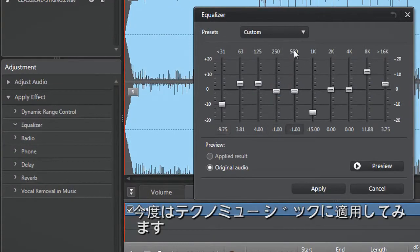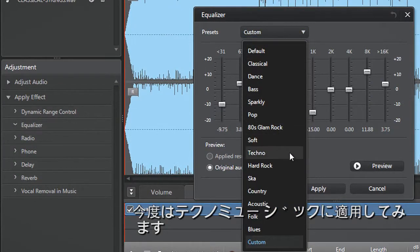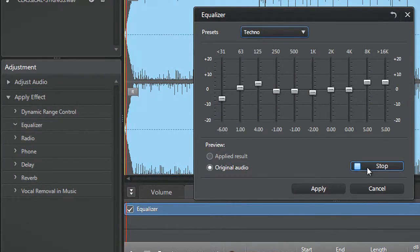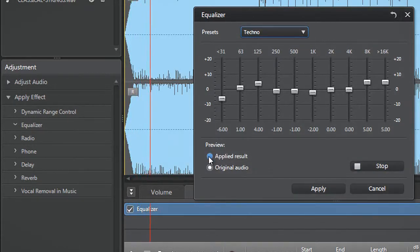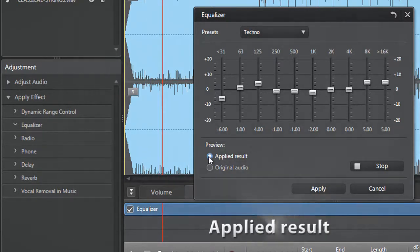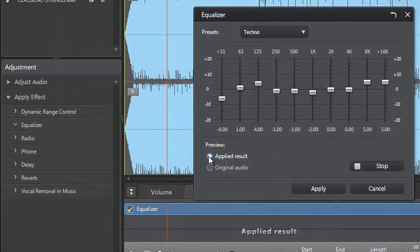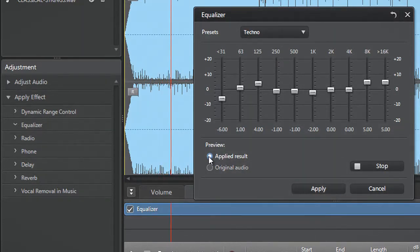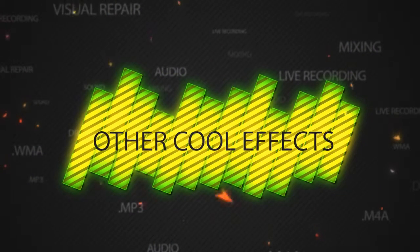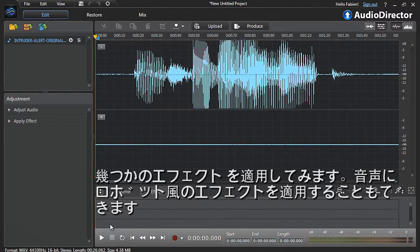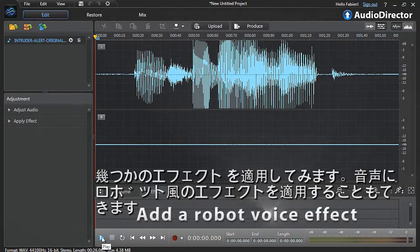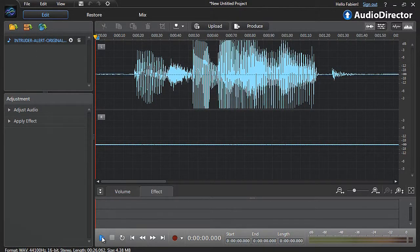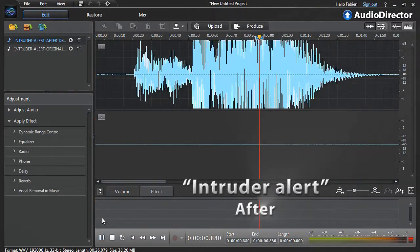We can now try the same thing on a techno music soundtrack. Let's now play with a few more effects. For example, we can try adding a robot effect to our original voice. Intruder alert. Intruder alert.